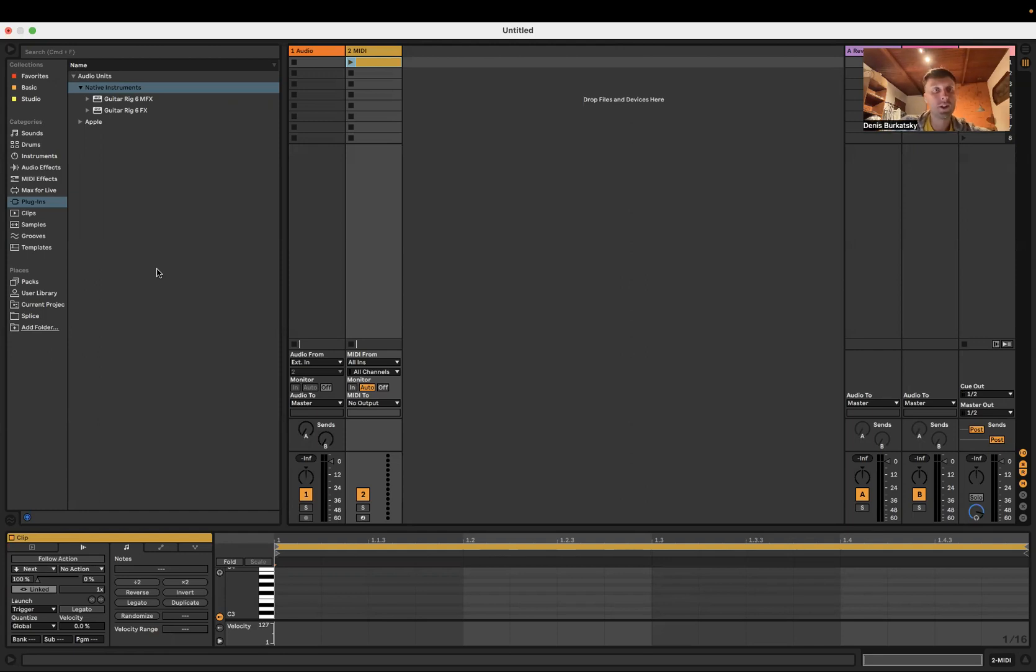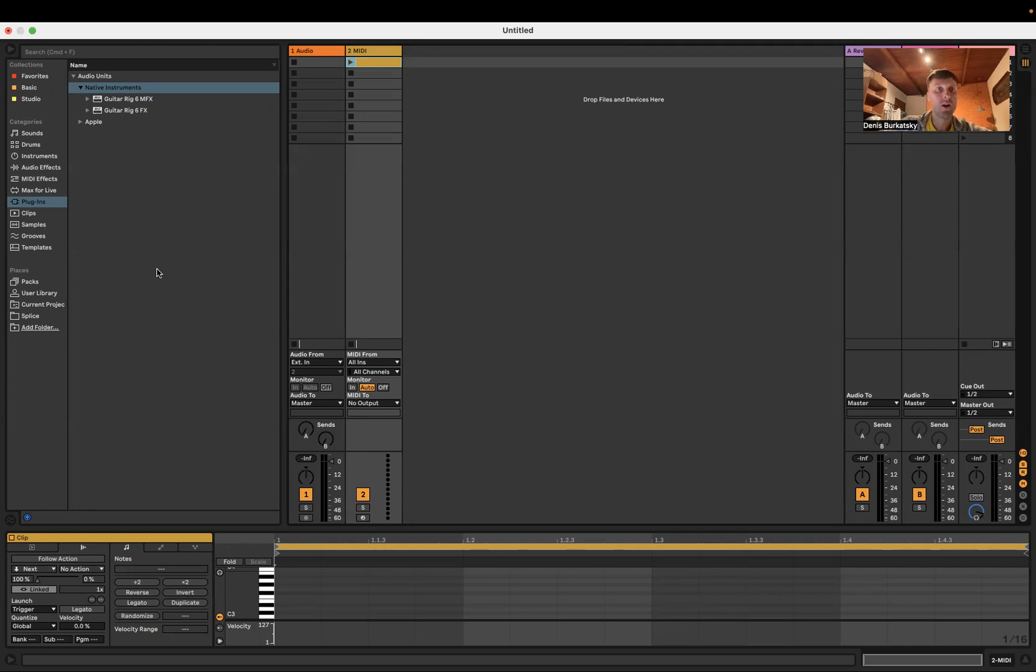In this video I'm going to show you how to automatically switch between Guitar Rig presets. There's a great video on this but it's kind of outdated and it didn't work for me.